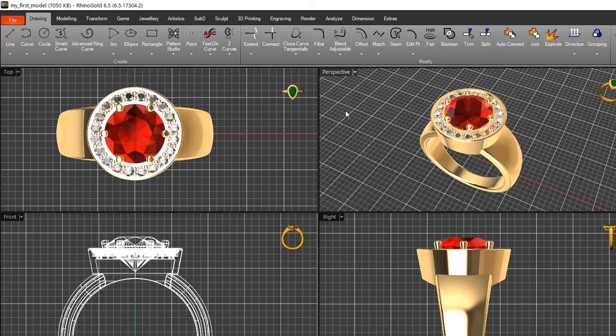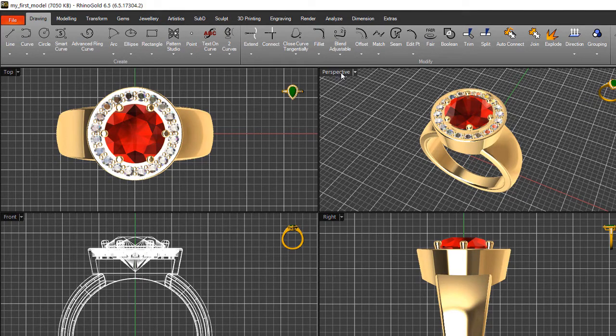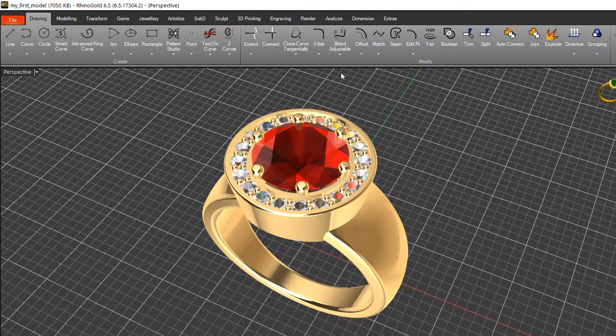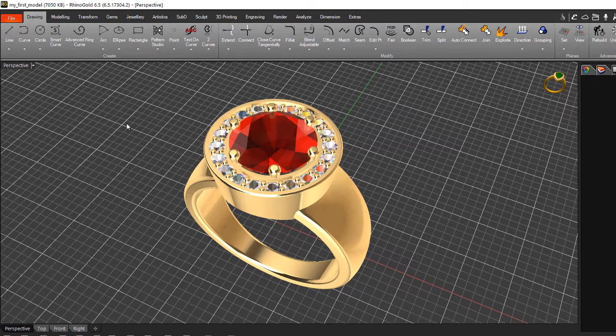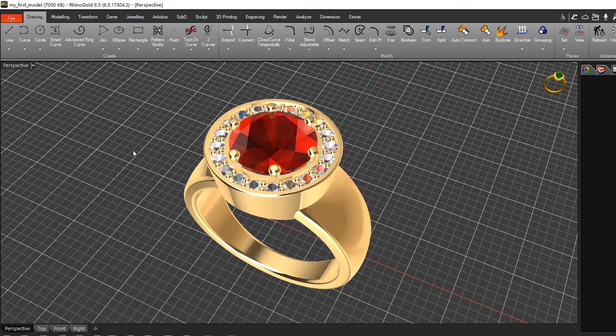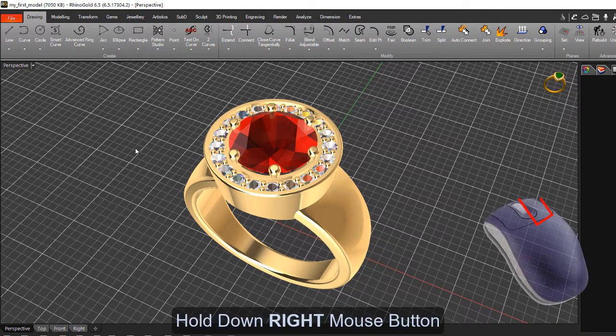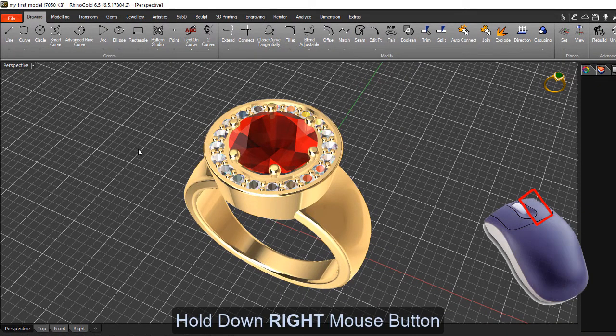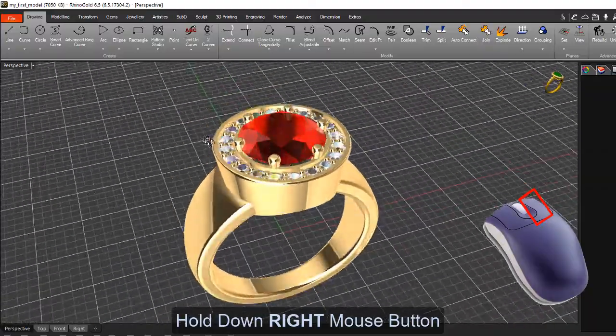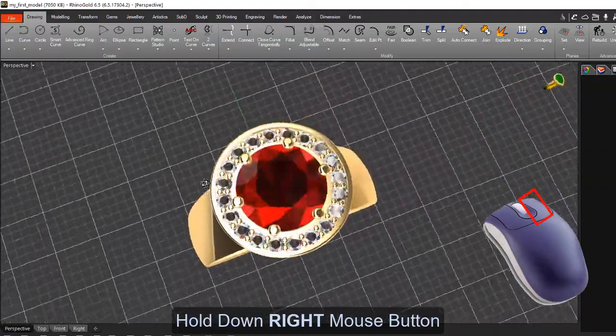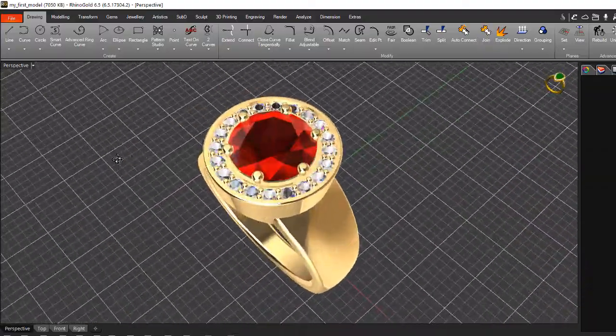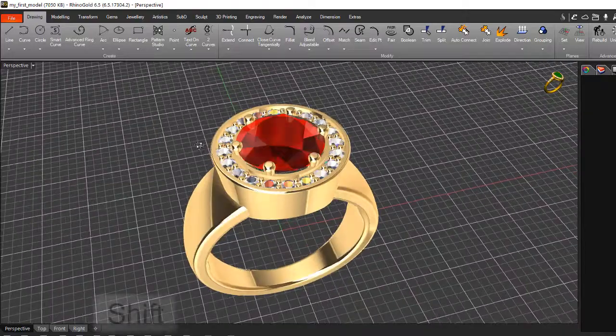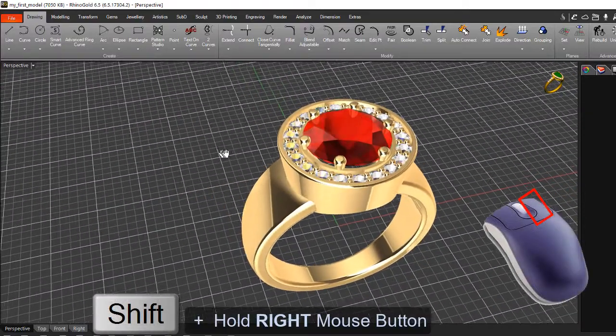First, maximize the perspective view by double-clicking on the viewport title with your left mouse button. Remember that you can use your right mouse button to move around the viewport, and hold down your Shift button and right-click to pan the view.